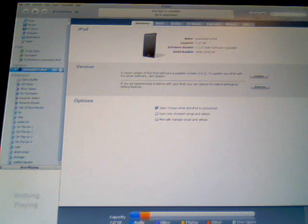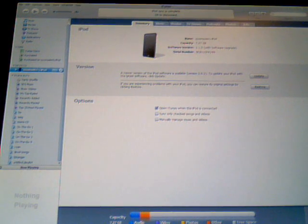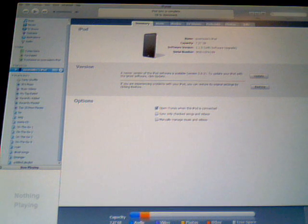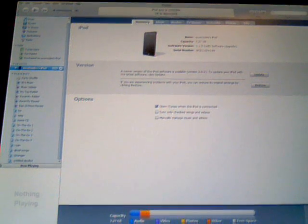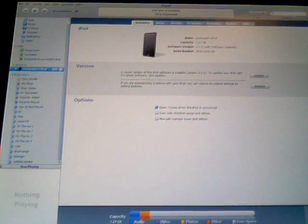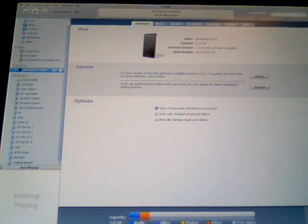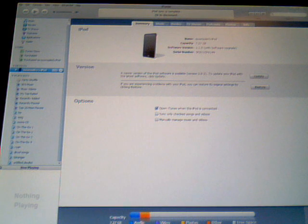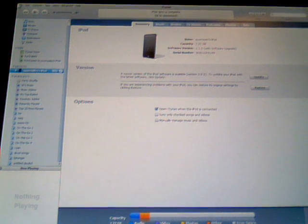It will show you lots of numbers. I will tell you how to fix it while it is restoring and downloading. Just wait a minute.